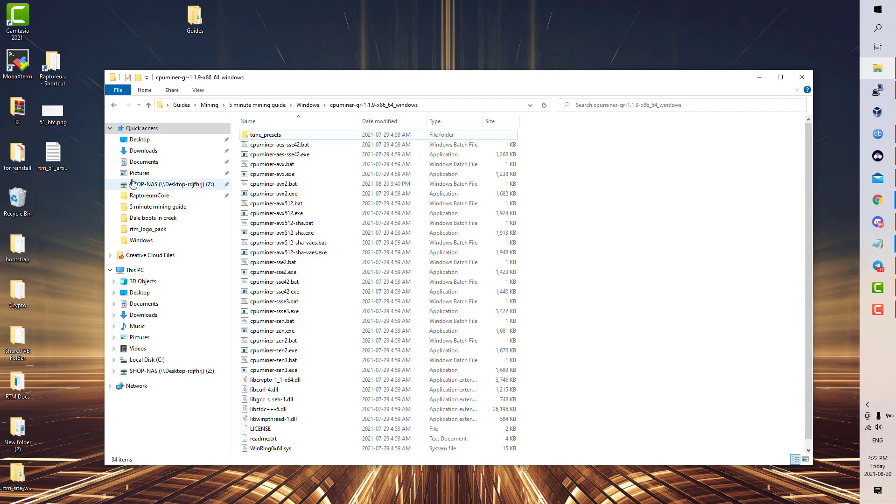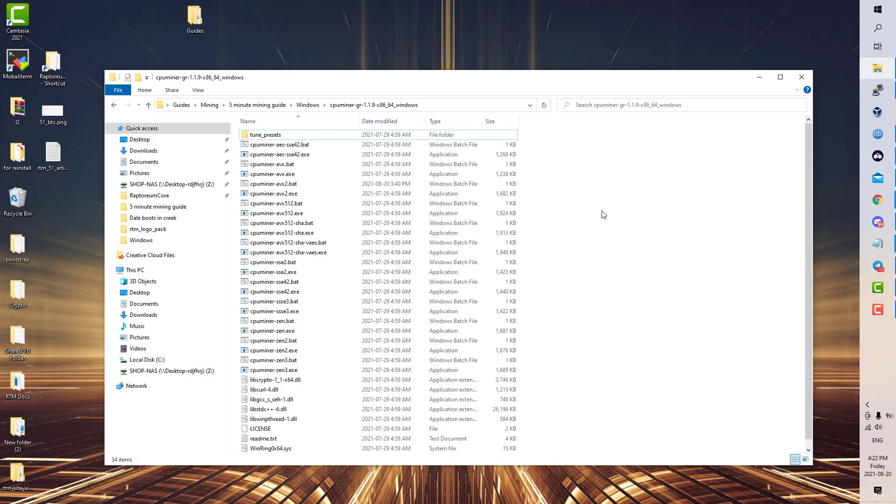So this is how you can open it, and like I said, that's your configuration. So you have AVX, AVX2, AES, SSE4.2, Zen 2, Zen 3. So if you're not sure which architecture or instruction set your CPU is...